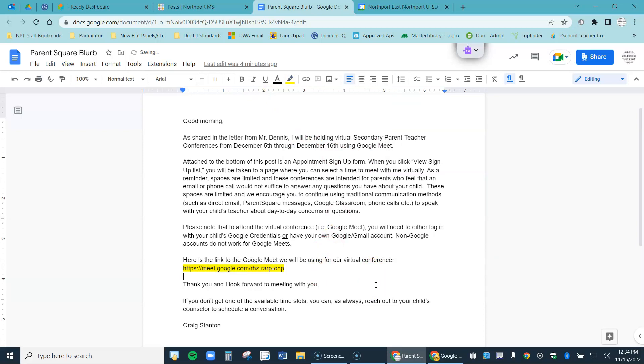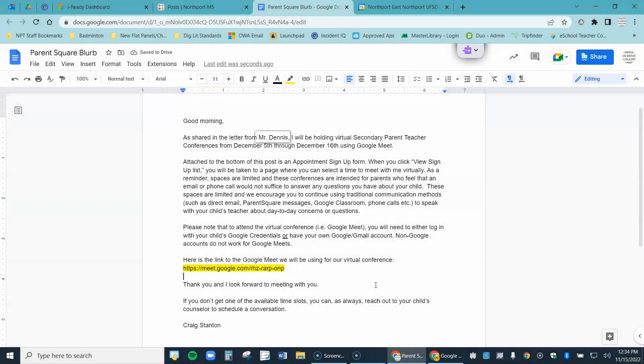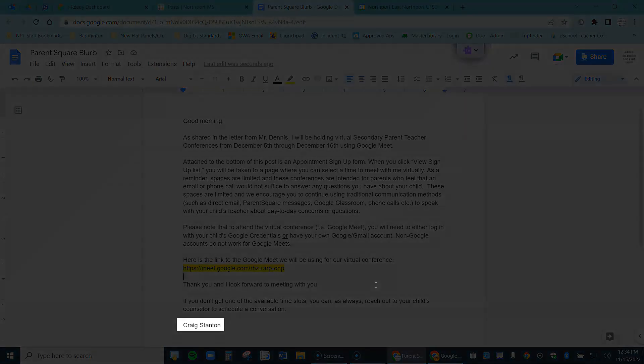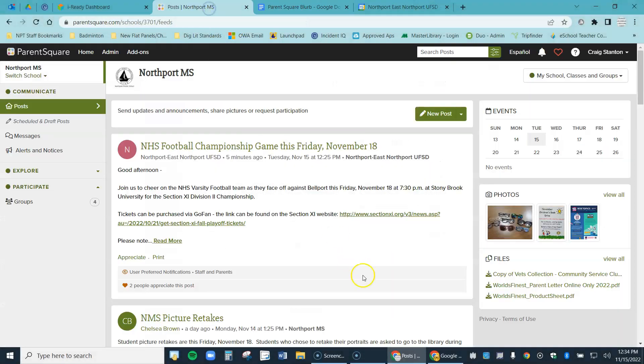All right, done with my parent blurb. I read through it up here. I want the name of my principal because principal sent out the initial post to parents, so this is referring to that post. At the bottom you probably want your name. So I've read through this, I'm going to call it good. Let's move on to ParentSquare.